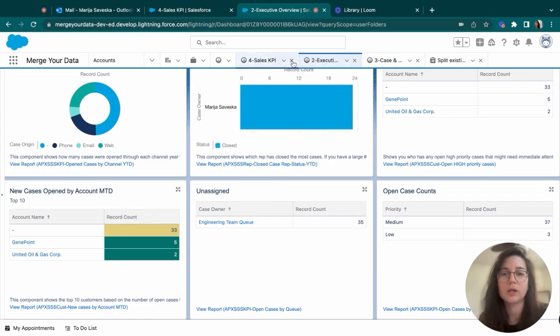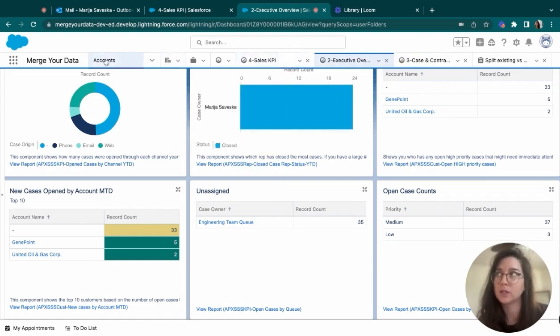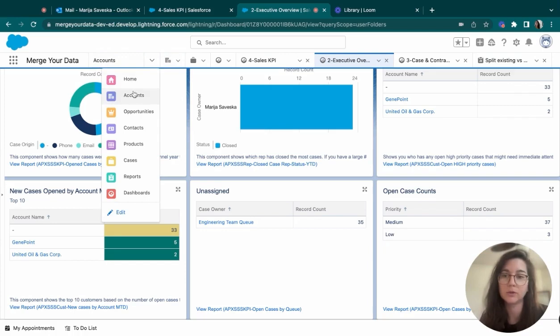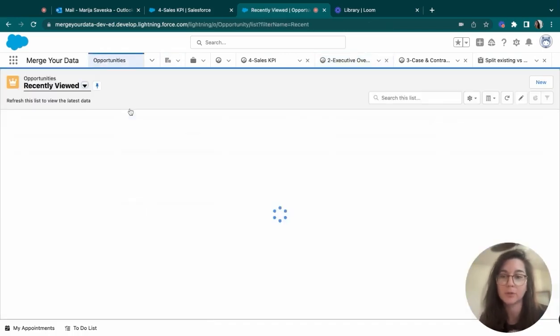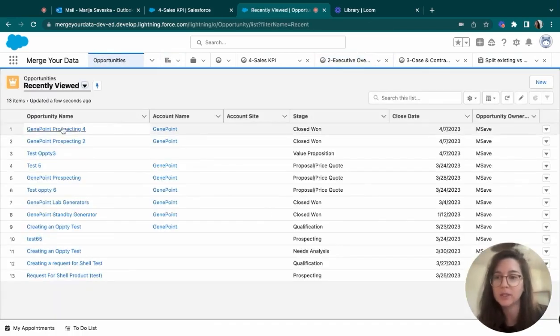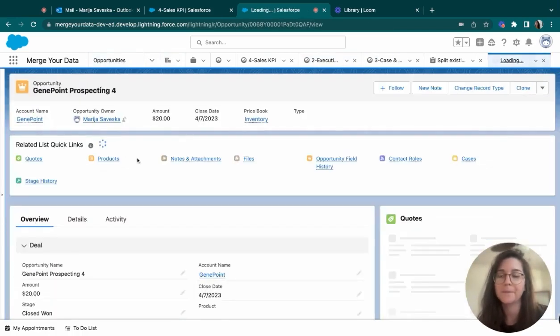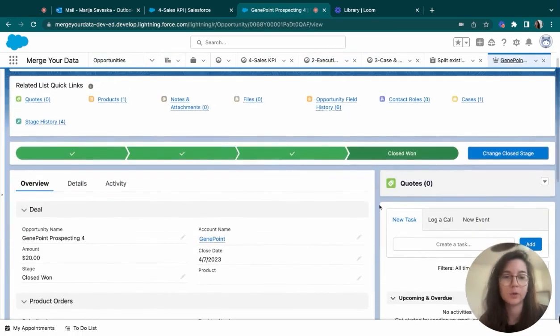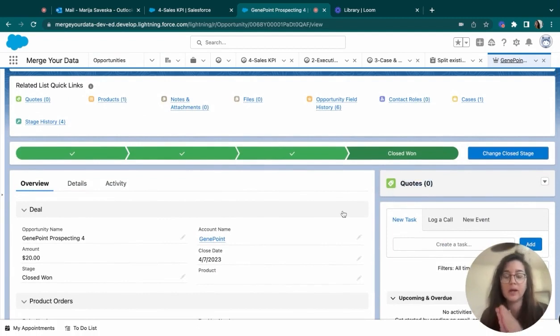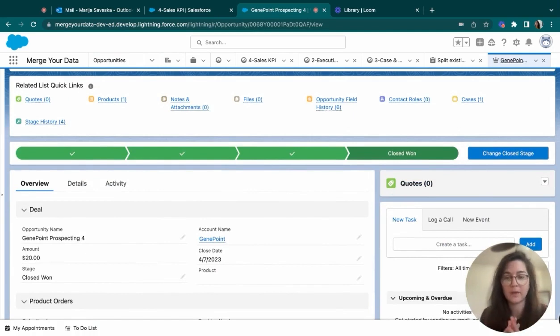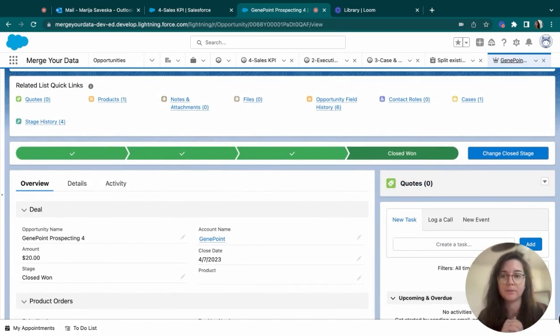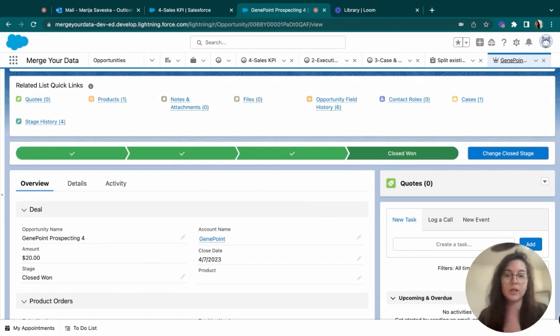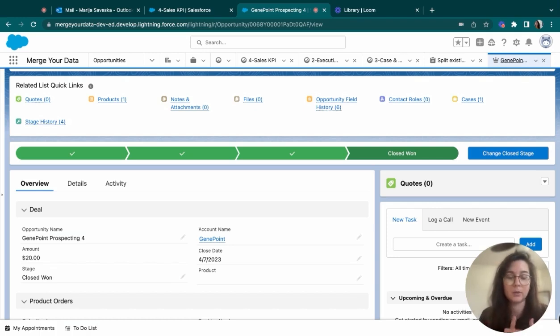Salesforce also has the opportunity of creating quotes as well, which would be like a document that will be happening over from the opportunity object. And once that quote is generated, basically you add the products to it. It kind of has its own path, like an opportunity. And it generates a document that you can later email to your customer. And if they accept that quote, it will add on and sync with the opportunity.